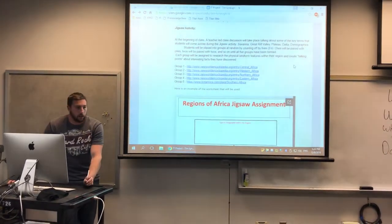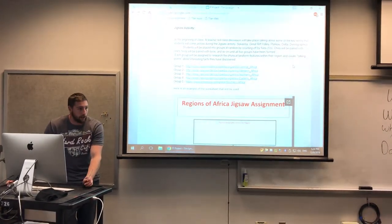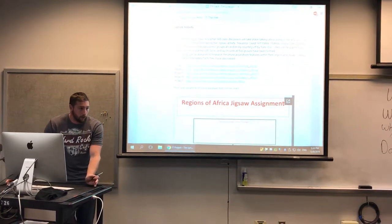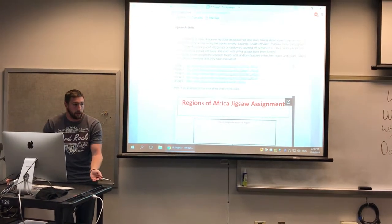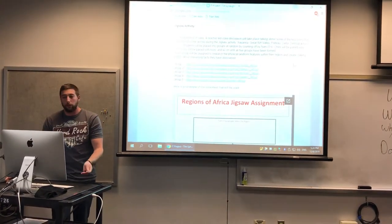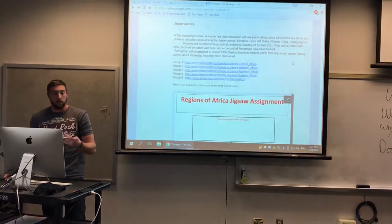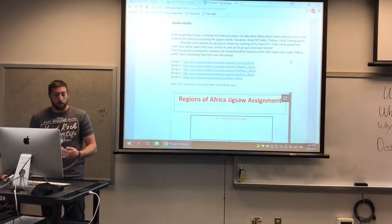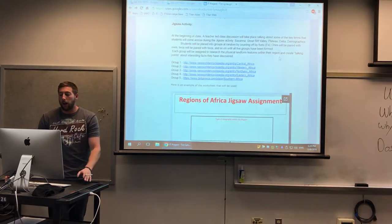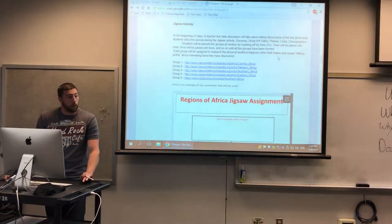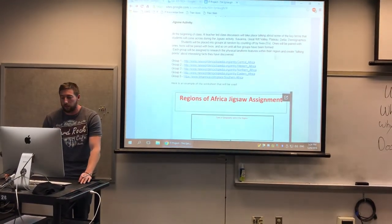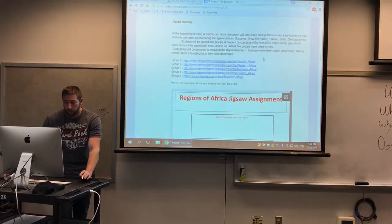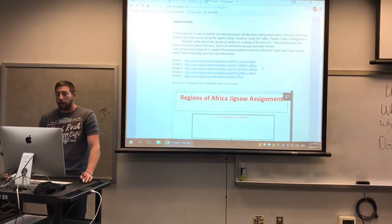We will have you guys count off into five different groups, so count by ones. You'll be paired with your group numbers — ones with ones, twos with twos, and so on. Each group number will be associated with a particular region within Africa.